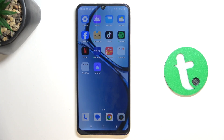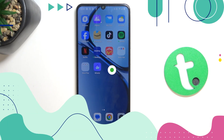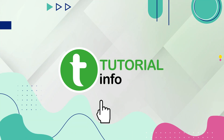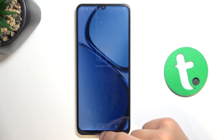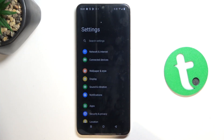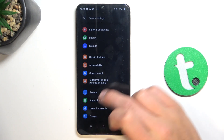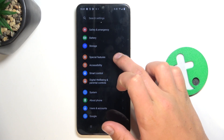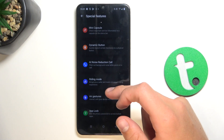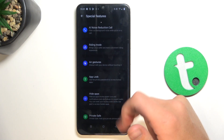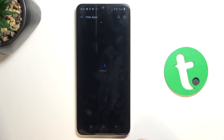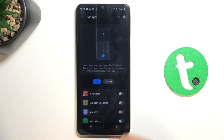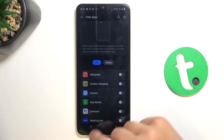Hey guys, today I'm going to show you how to hide apps on Realme C61. First, let's go into Settings, scroll down and go into Special Features. Now go into Hide Apps and select which app you would like to hide.